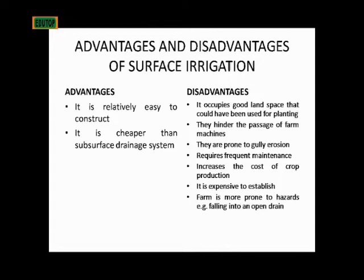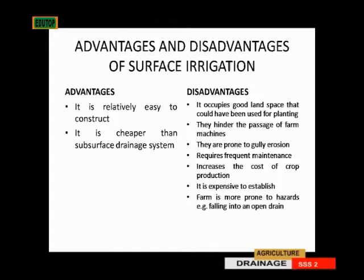Then the disadvantages of surface drainage. First, it occupies good land space that could have been used for planting. Remember, you dig a ditch on the land and you can't plant anything on that particular area where you dig, so it occupies land where you could use for something better. Two, it hinders the passage of farm machines — they can fall into the ditch. Then, they are prone to gully erosion, and they require frequent maintenance.